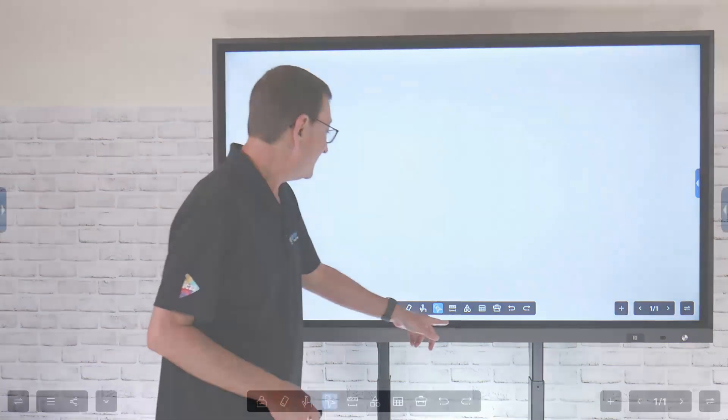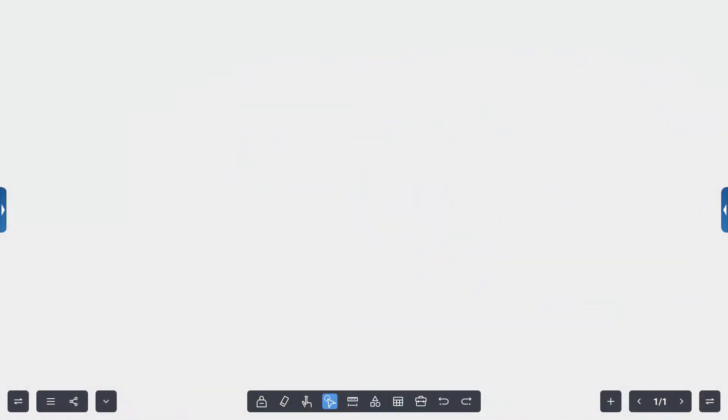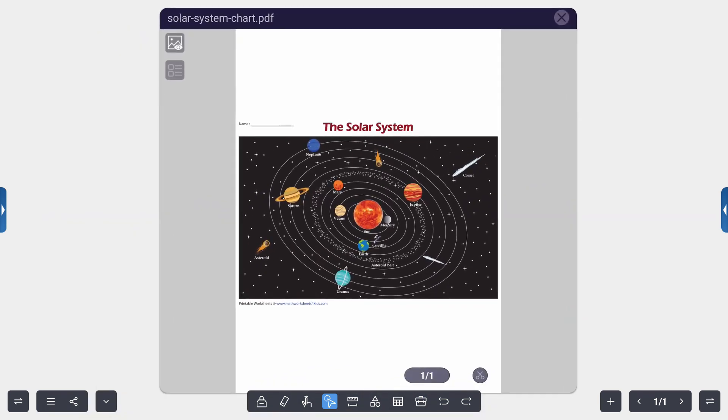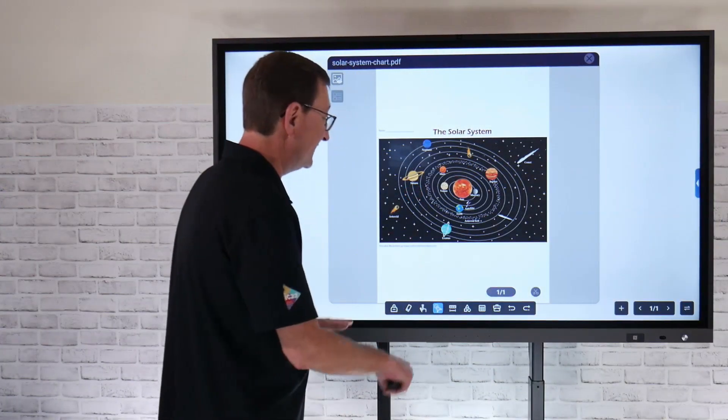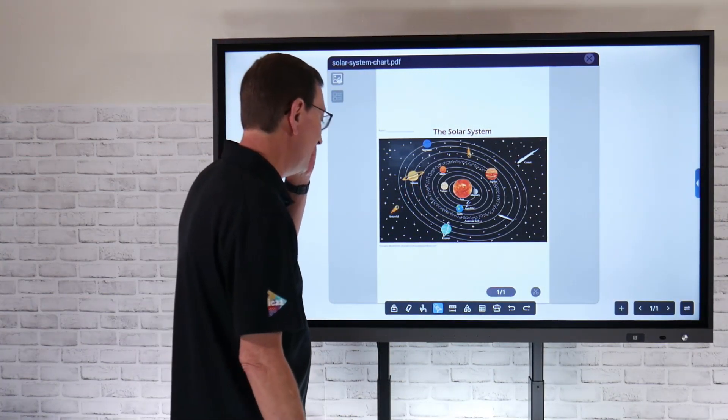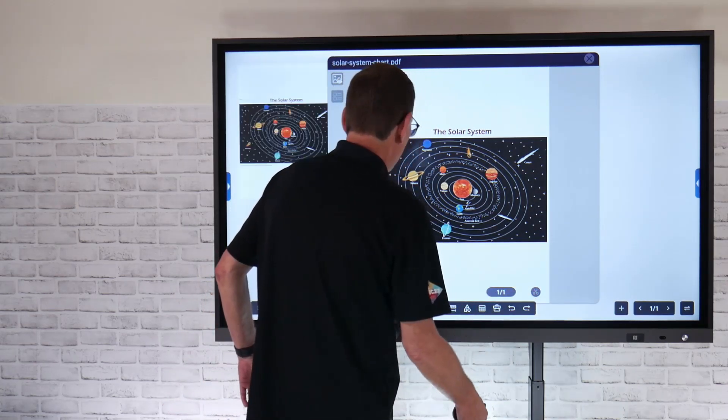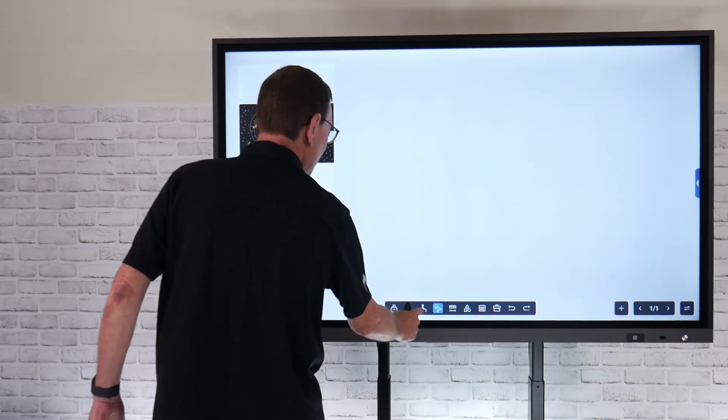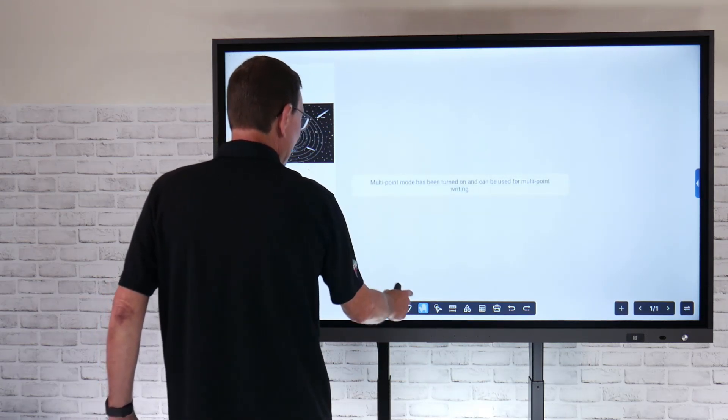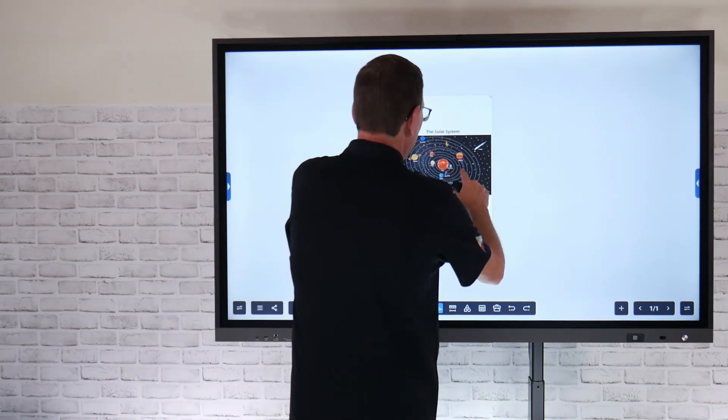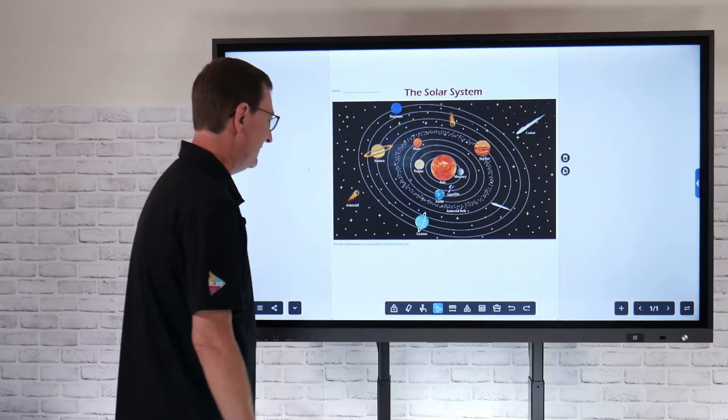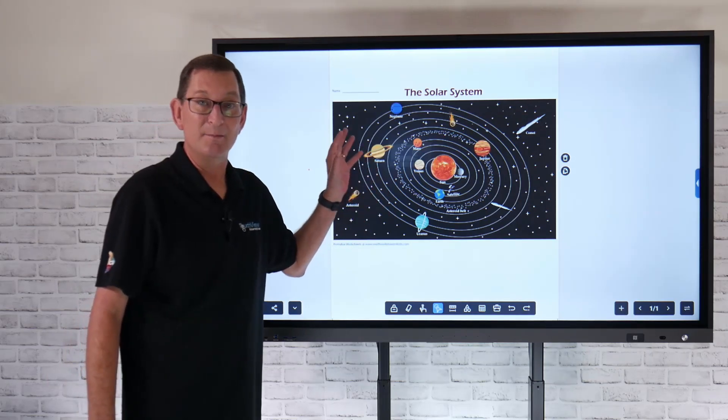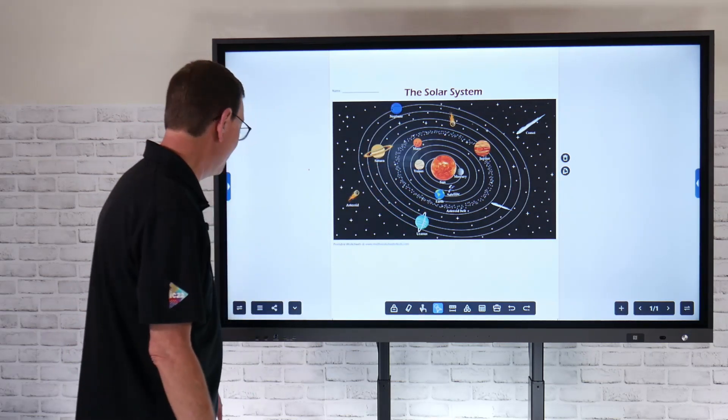So the next tool within this, maybe I want to insert a PDF file. Let's create just a solar system layout here. For example, I had some PDFs that I stored directly onto the Android side of the panel. So I can bring that directly in and place that, grab that selection tool. And now that's going to allow me to manipulate, pinch and zoom so that I can make that a little bit bigger. That's a great way to insert any kind of PDF documents.